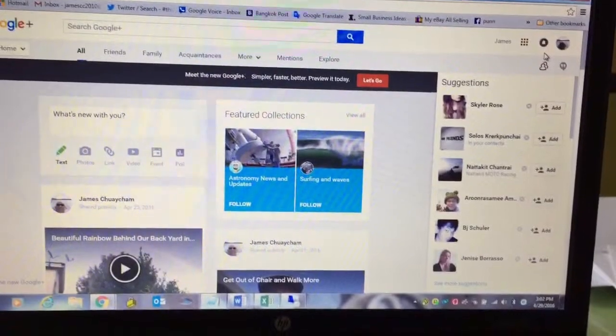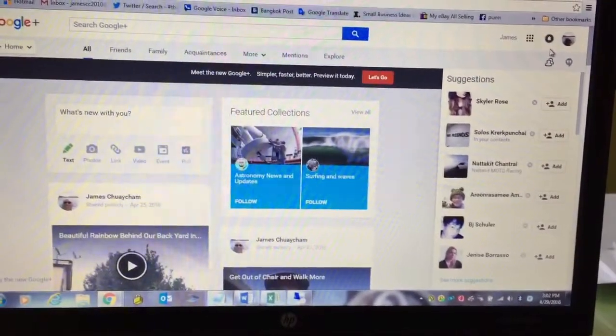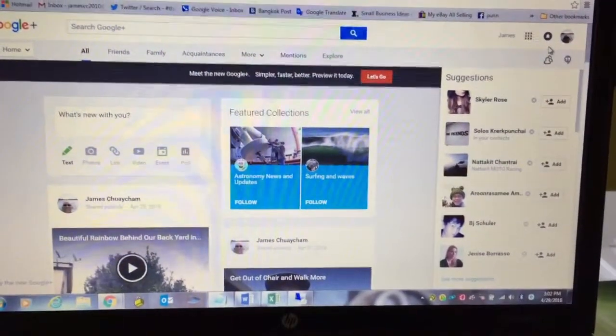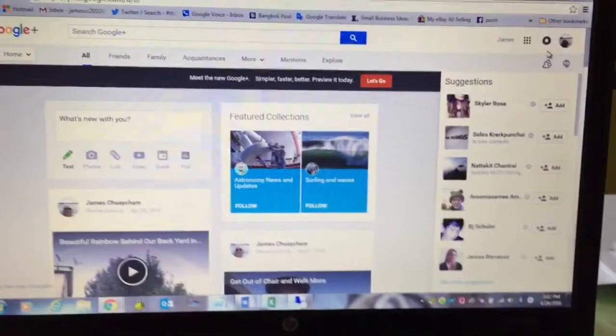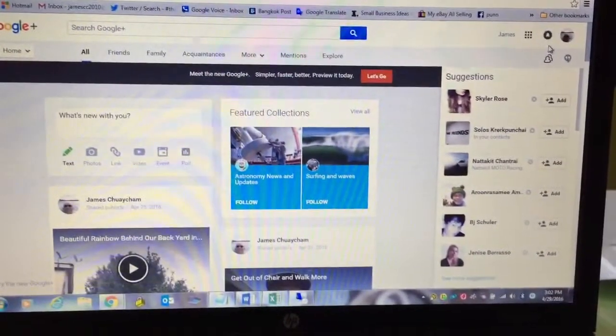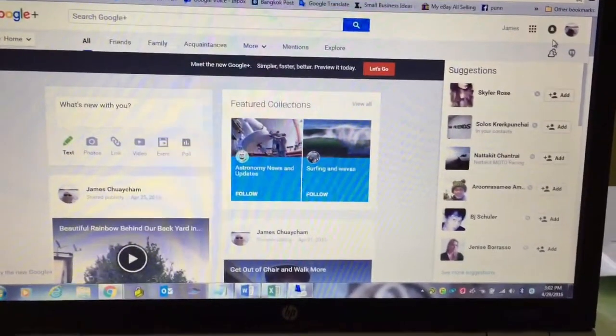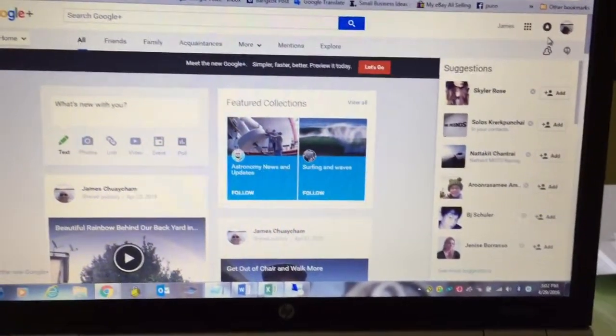Hi, today I'm going to show you how to create a YouTube channel or channels using your existing Google Plus account.